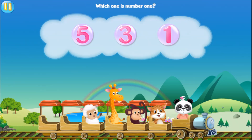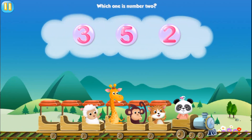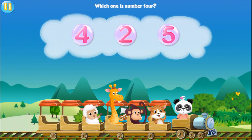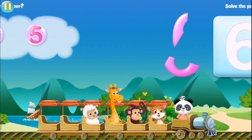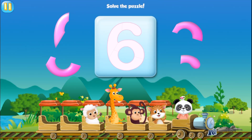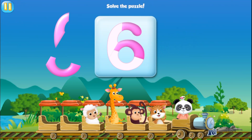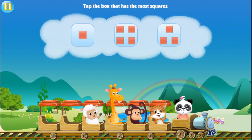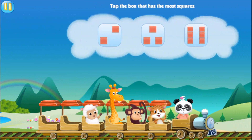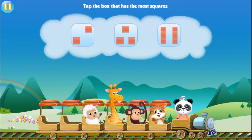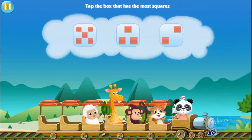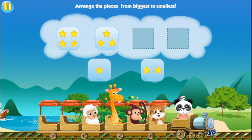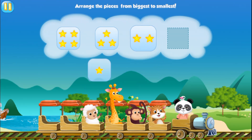Which one is number one? One. Which one is number two? Two. Which one is number four? Four. Solve the puzzle. Six. Tap the box that has most squares. Four. Tap the box that has most squares. Six. Tap the box that has most squares. Five. Arrange the pieces from biggest to smallest. Two. One.